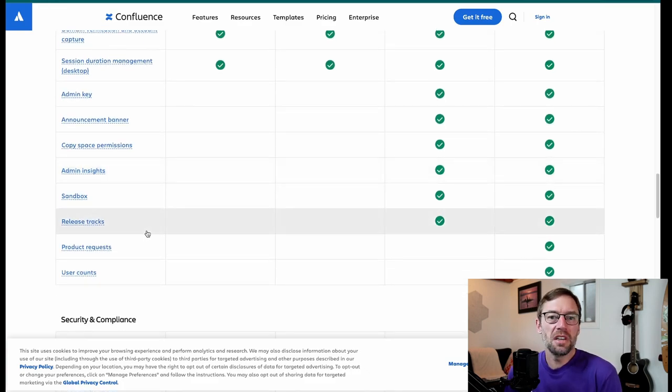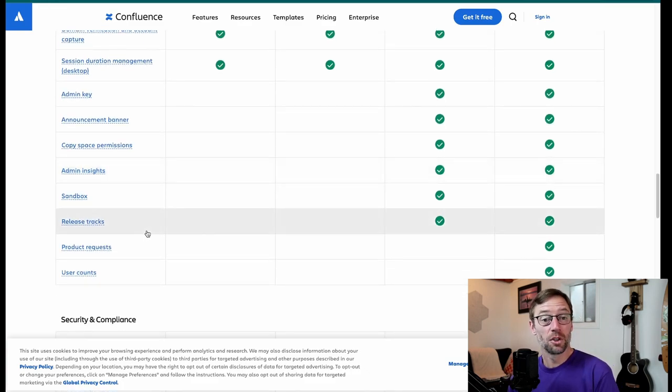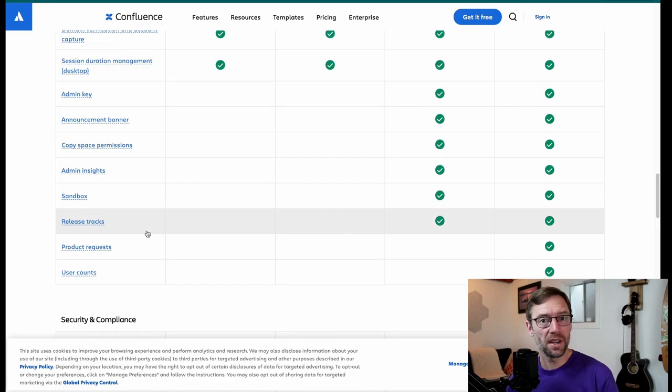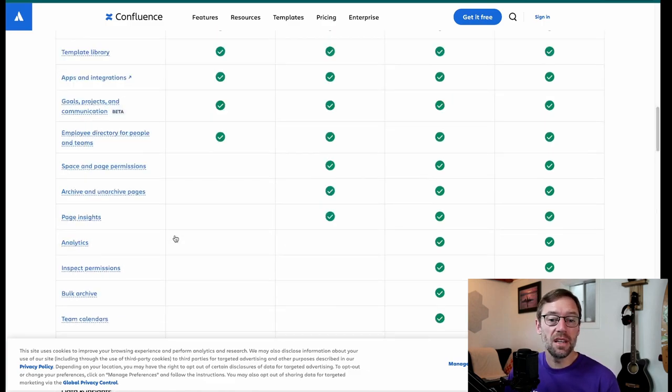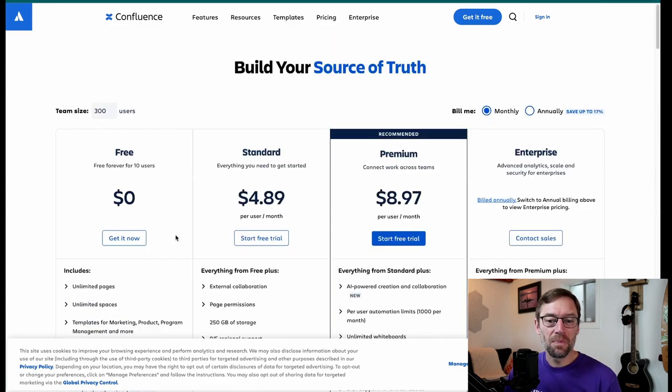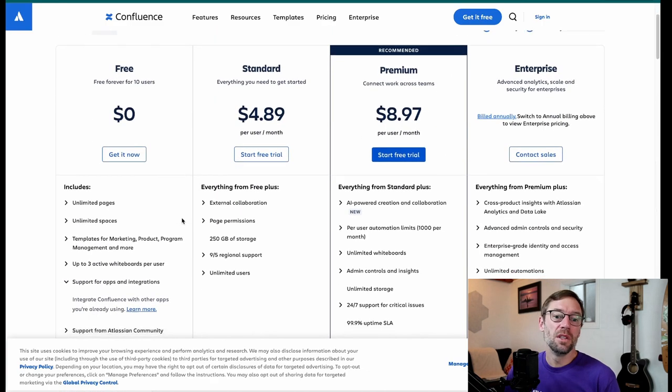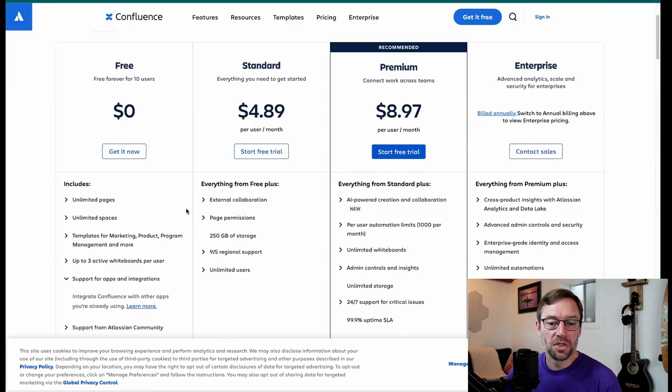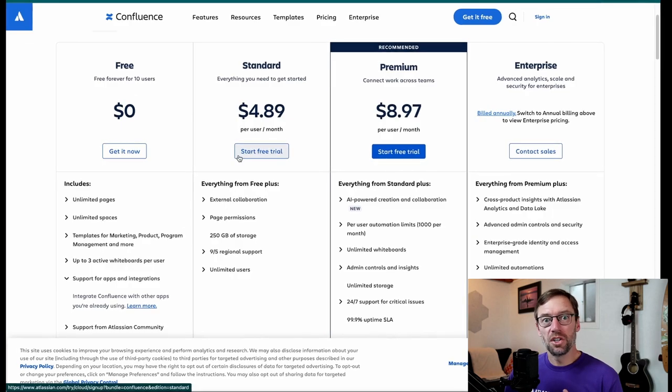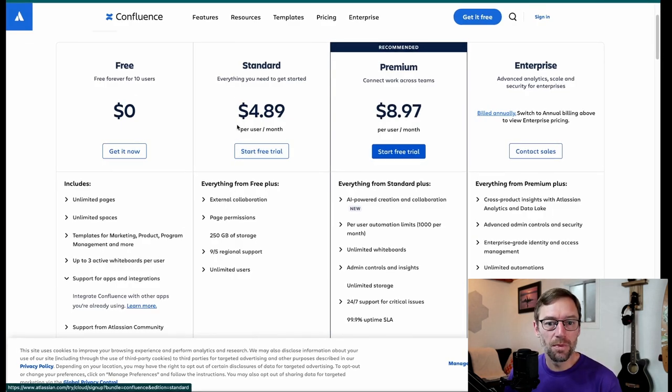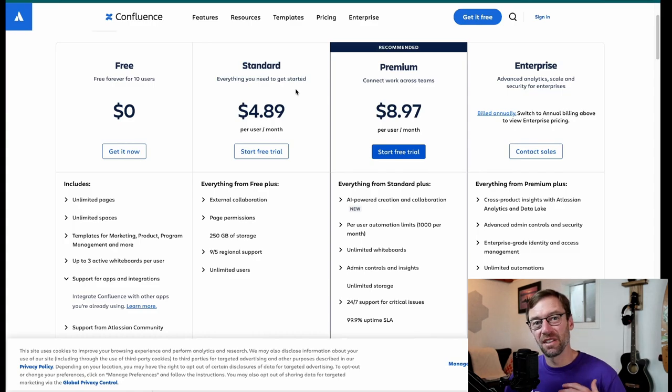Again, this is a free instance. It's intended for small groups with limited feature set. So for what it is, it's great. I really appreciate it. However, if you're looking for a little bit more, you need those page restrictions or you need to share things externally, which is something that the free tier can't do, you're going to have to go with standard, which is the next level up.